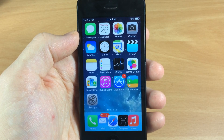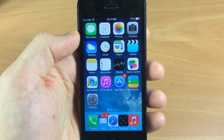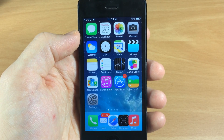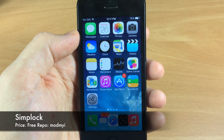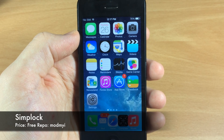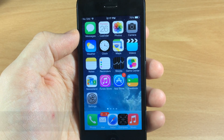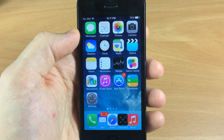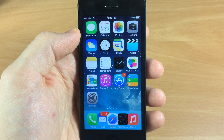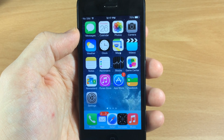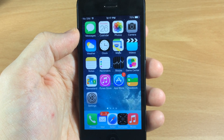What's up guys, this is iTweaks here and today I'm going to be showing you a brand new iOS 7 jailbreak tweak called Simplock. Keep in mind that the jailbreak tweaks coming out right now are going to be very simple. The ones that are going to take a lot of development are going to be coming in the near future, so just keep that in mind.